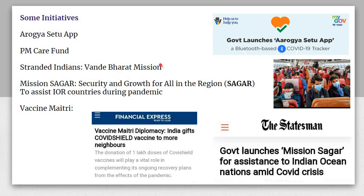Mission SAGAR — Security And Growth for All in the Region — was an Indian Ocean initiative launched to assist Indian Ocean nations. It had different phases: Phase 1, Phase 2, and Phase 3. You can see it described as the government launching Mission SAGAR for assistance to Indian Ocean nations.